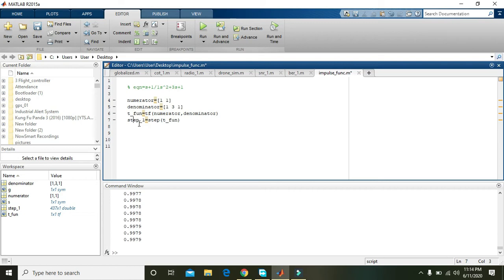A step function is actually a pure rising edge — a very sharp rising edge. How a particular system responds to it is what the step command or step function tells us about.